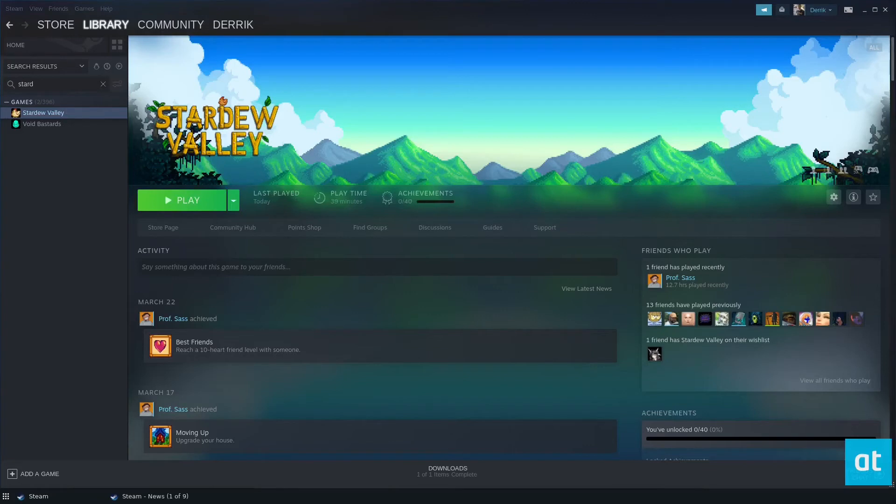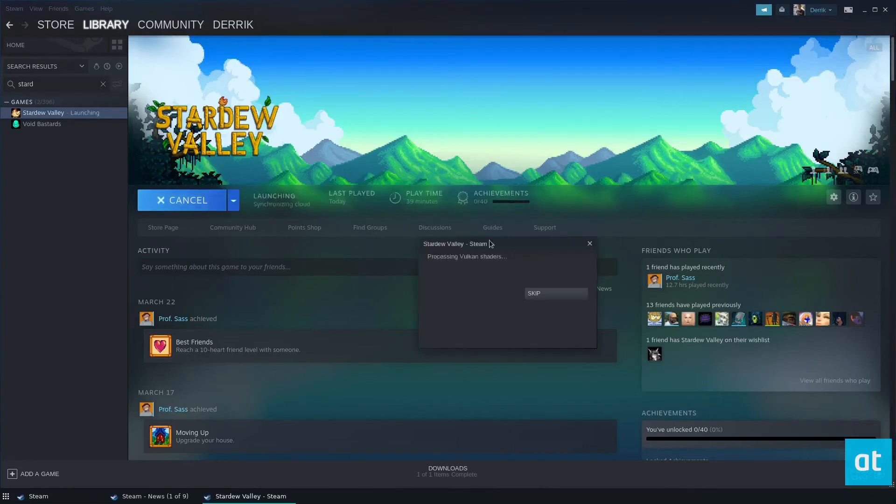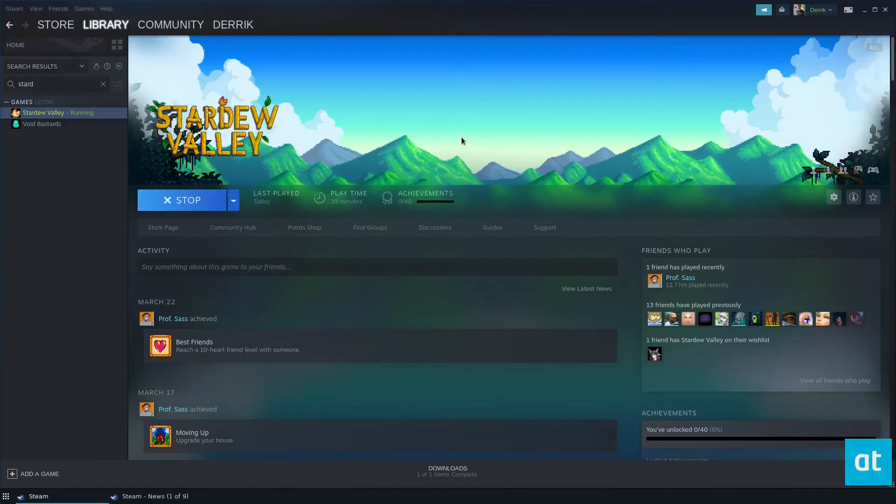Once the installation is complete, you can click on the Play button here. It's going to process the Vulkan shaders. It shouldn't take too long, and then it'll start right up.